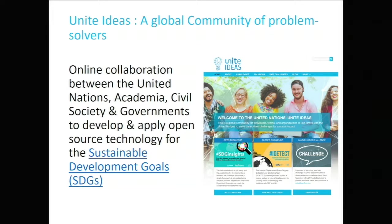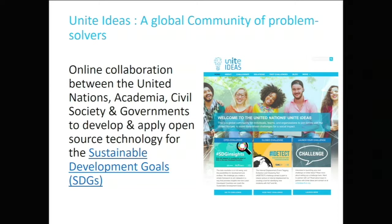The platform is called Unite Ideas. Member states are invited to contribute — it's an invitation to member states. This is a platform in which we allow collaboration between academia, civil society, and governments to build open source technology. A member state can think of a problem and its possible software requirements, publish it on the Unite Ideas platform, and we reach out to corporations, universities, and open source communities around the world to develop the software needed.